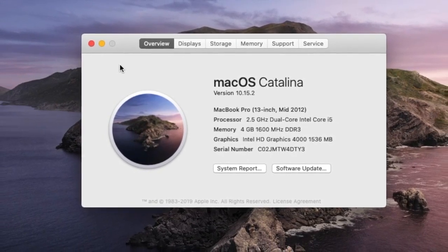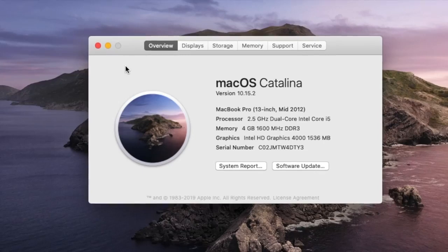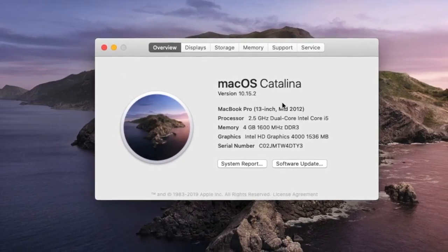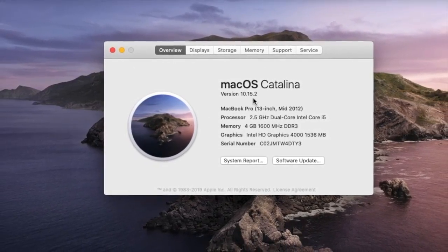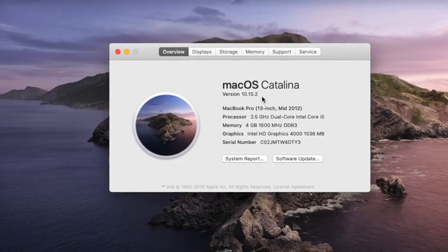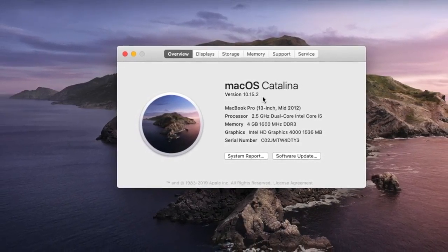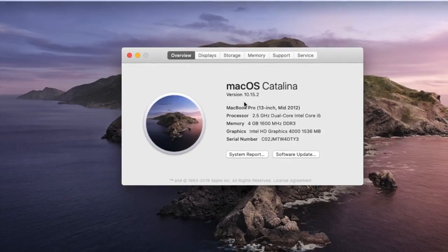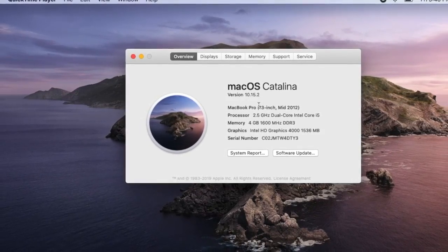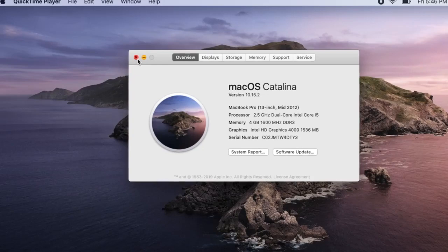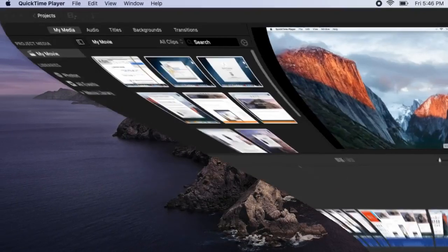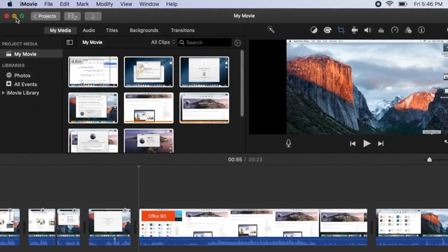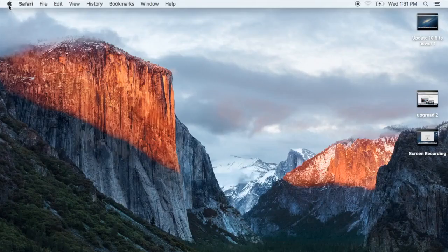If you have factory reset this MacBook, it will go to the oldest operating system, 10.8.5, and you will not be able to jump straight to 10.15.2 because the requirement is 10.9 or later. So you have to follow two steps: upgrade to 10.11, then you can go to 10.15.